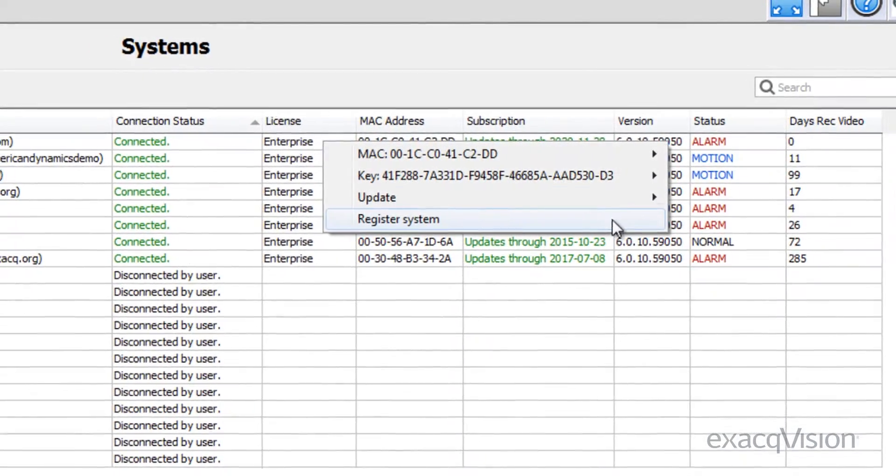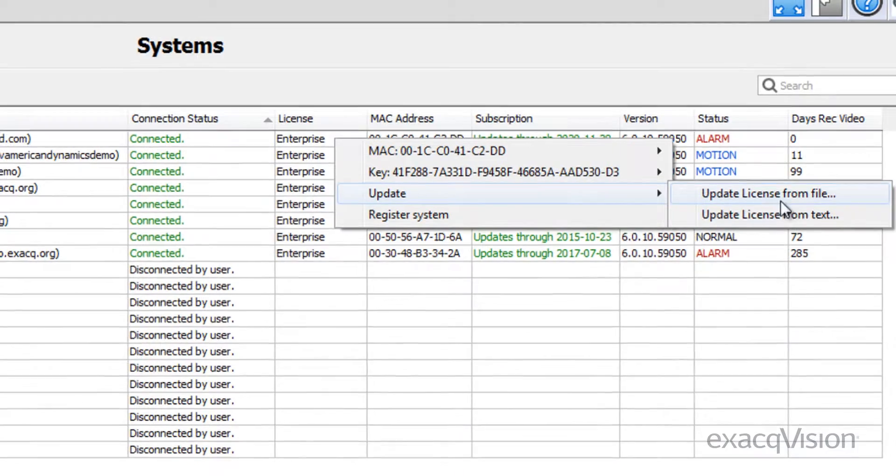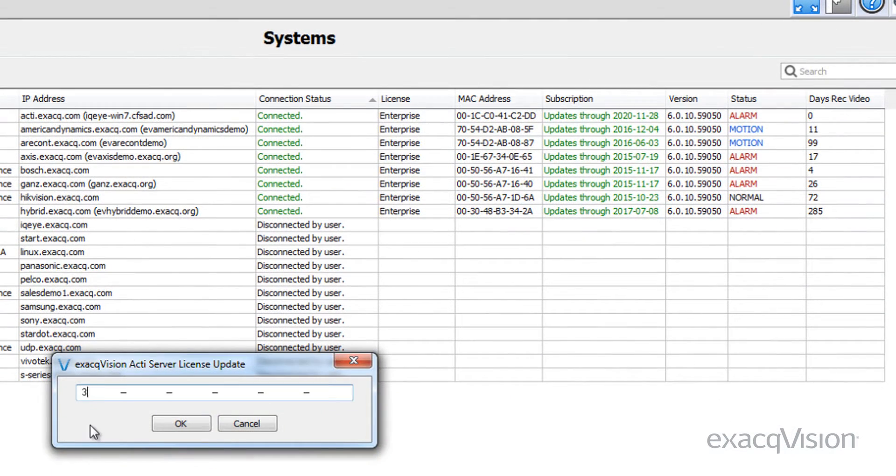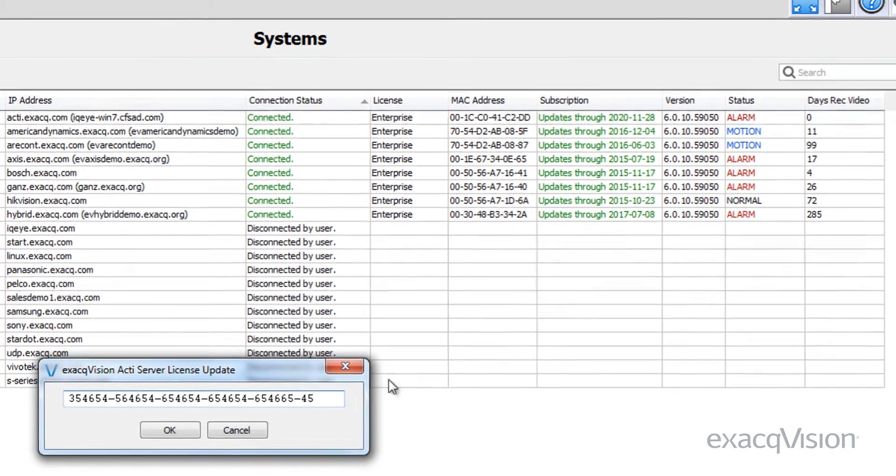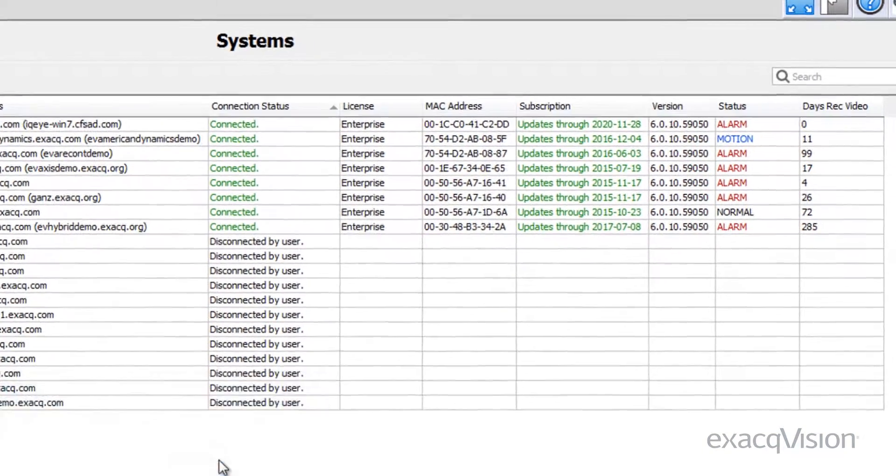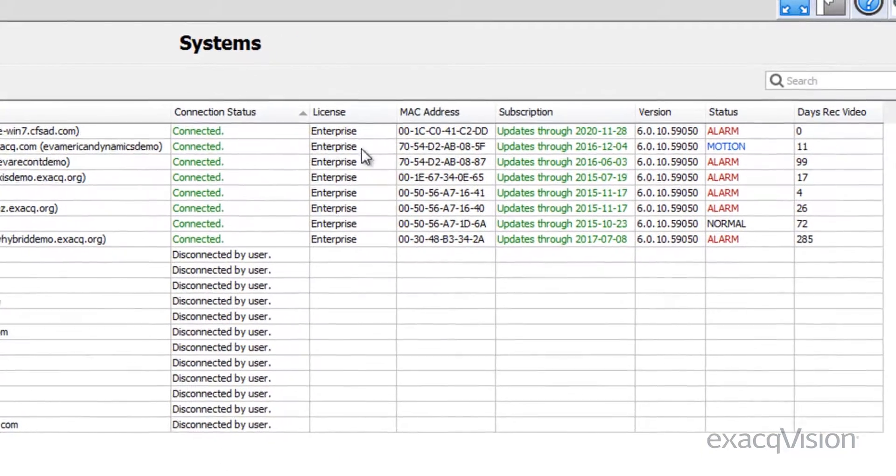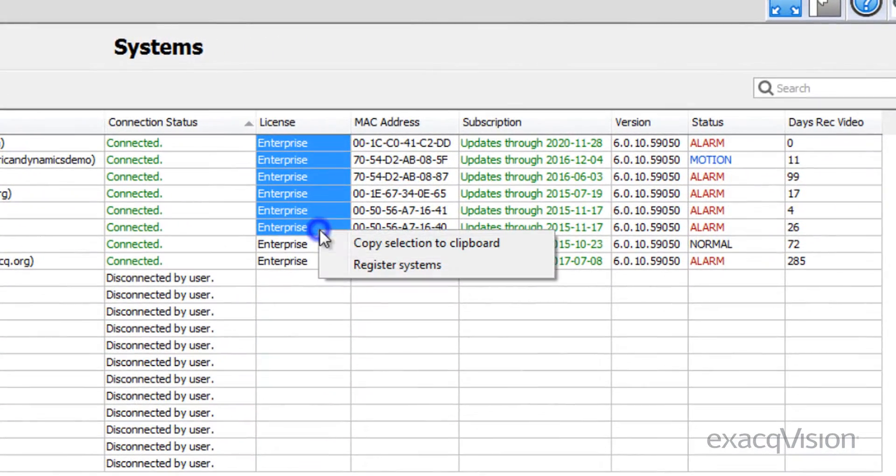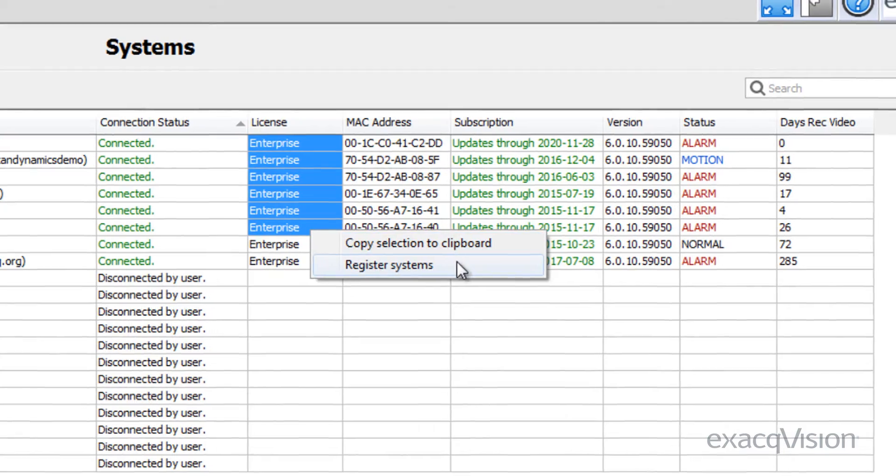In addition to being able to register the system here as well, you can also choose to update the software. Selecting more than one cell allows you to register multiple servers and copy information to the clipboard.